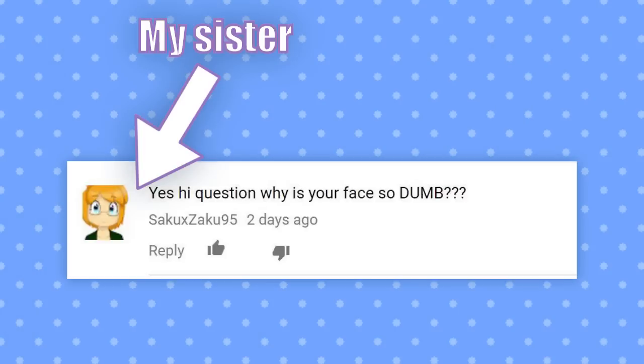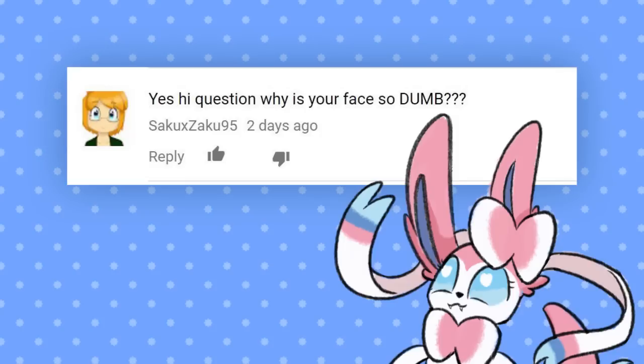Yes, hi, question! Why is your face so dumb? It's not as dumb as your face, loser! JK, I love you, Soggy.